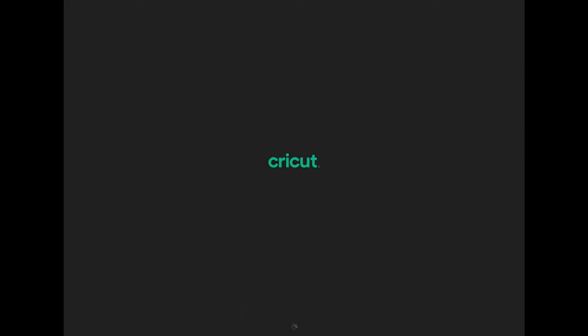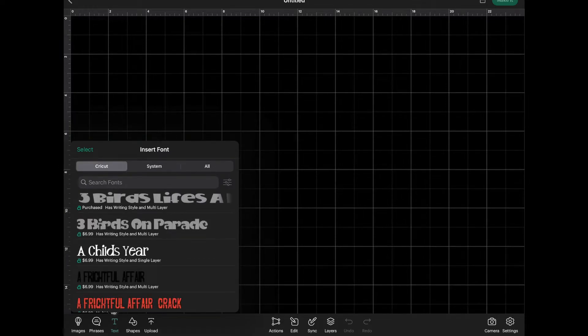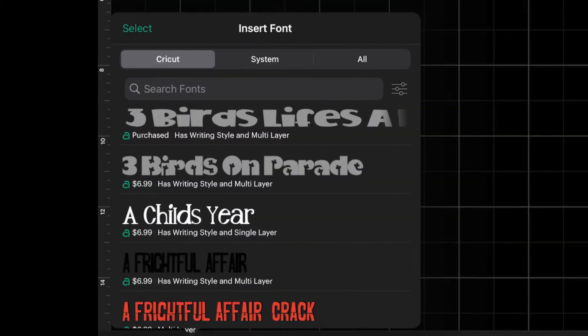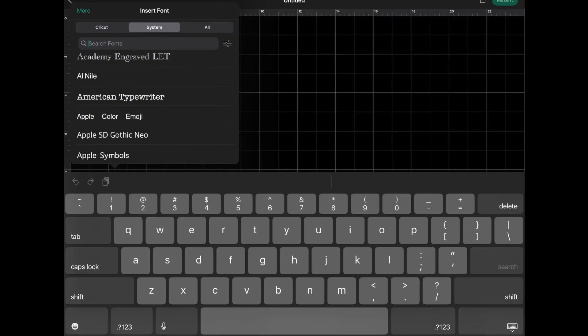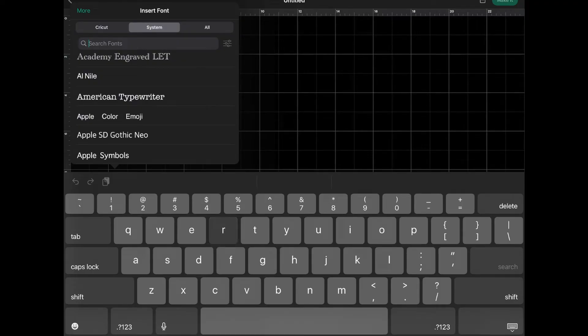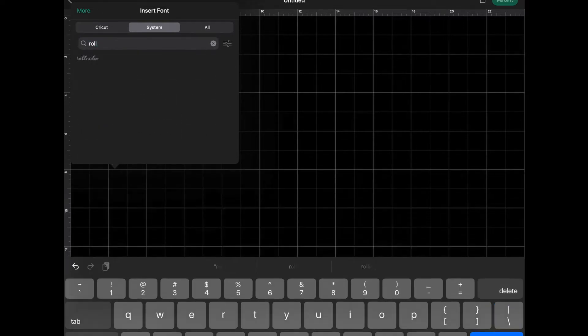Now we can go over to Cricut Design Space. So open up that app. And we'll open up a new project. And let's add some text. So I'm clicking on text. And then I'm going to click on System. Because it'll be a system font that we uploaded. And I'm going to type in Roll. And there's our font right there. Roll Cake. Click on that.